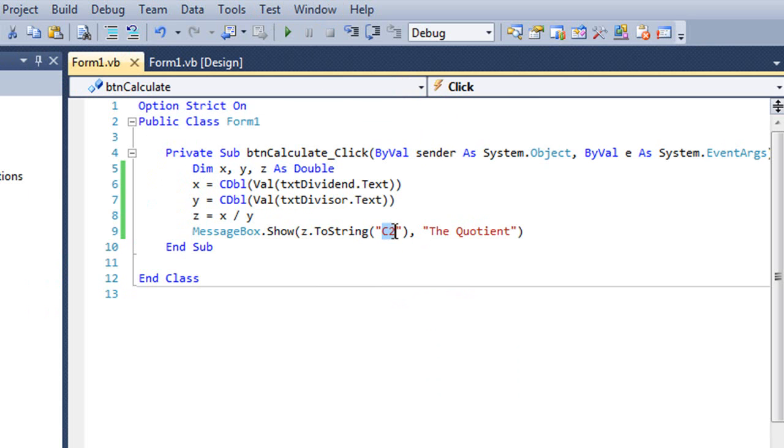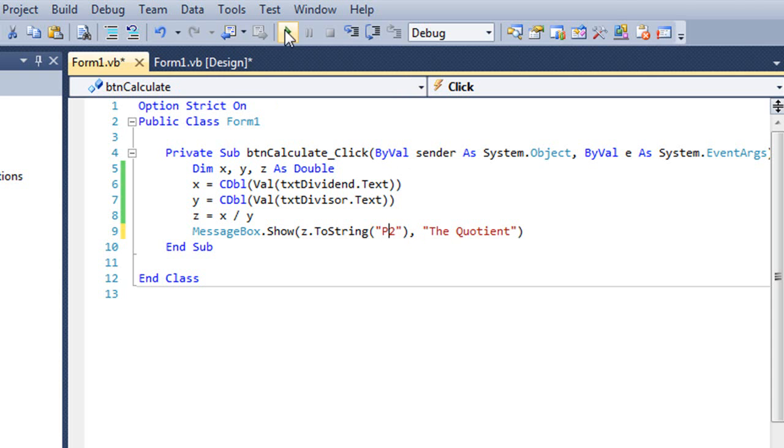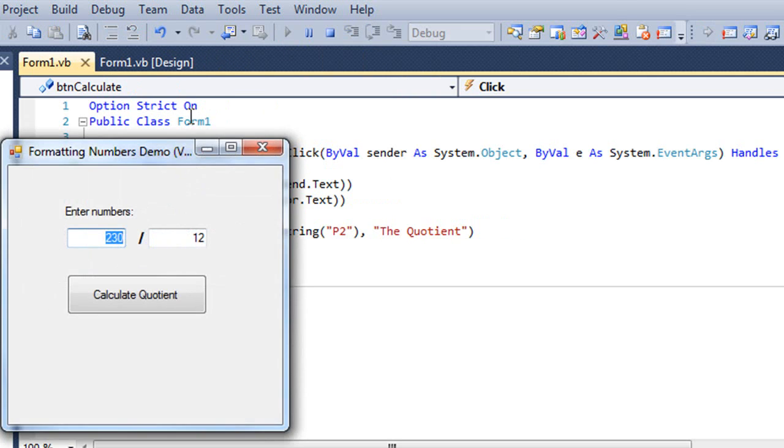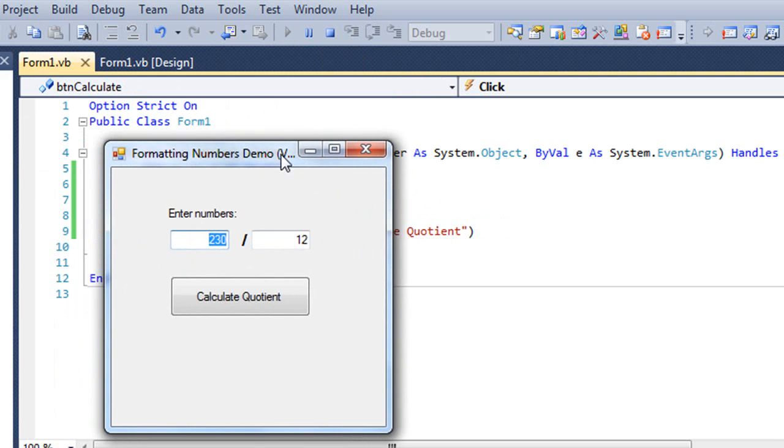We can also put this as a P, which is going to give us a percentage. I'm going to change my values here a little bit so that this is actually going to give us less than 100%.